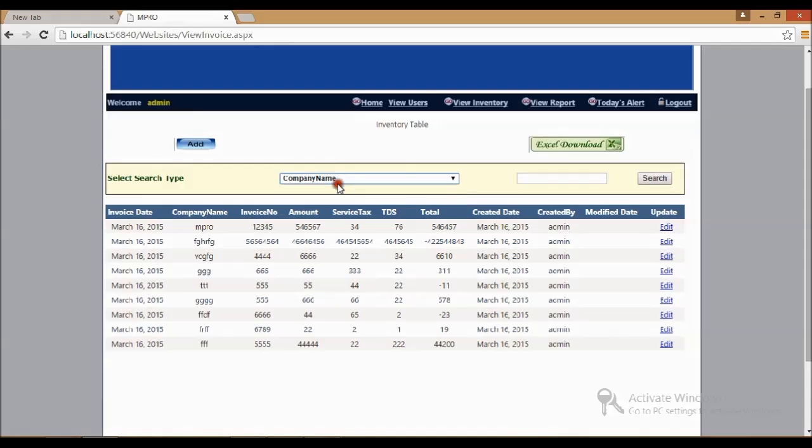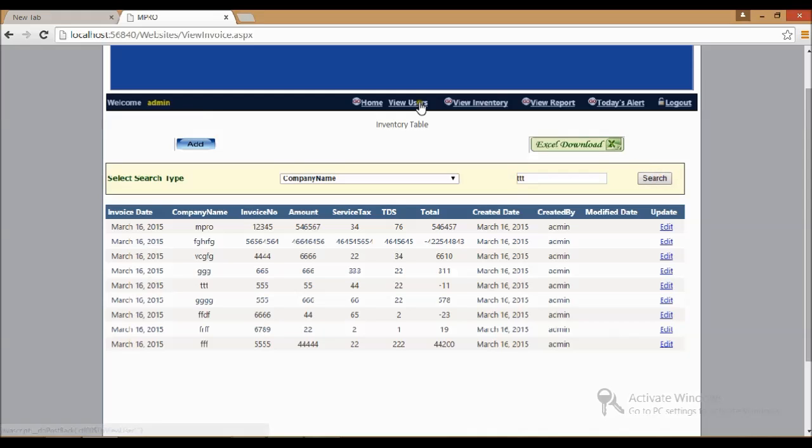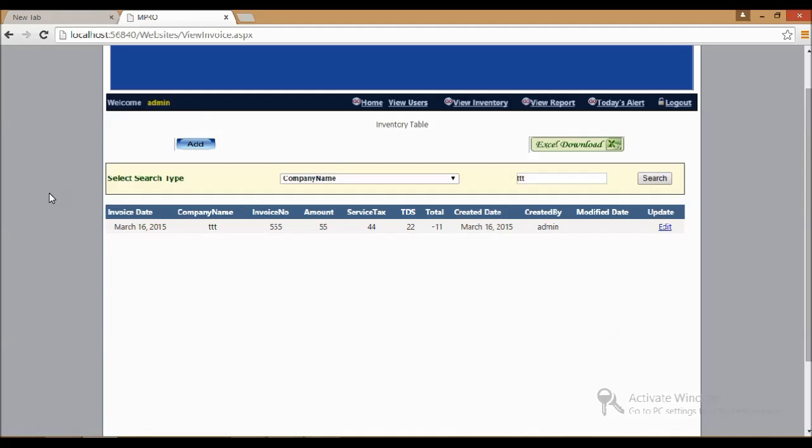I'm searching for company name TTT. If I'm searching now, I'm not seeing any page load here. It will keep on running and throw the result without page load. This is one useful UpdatePanel control.